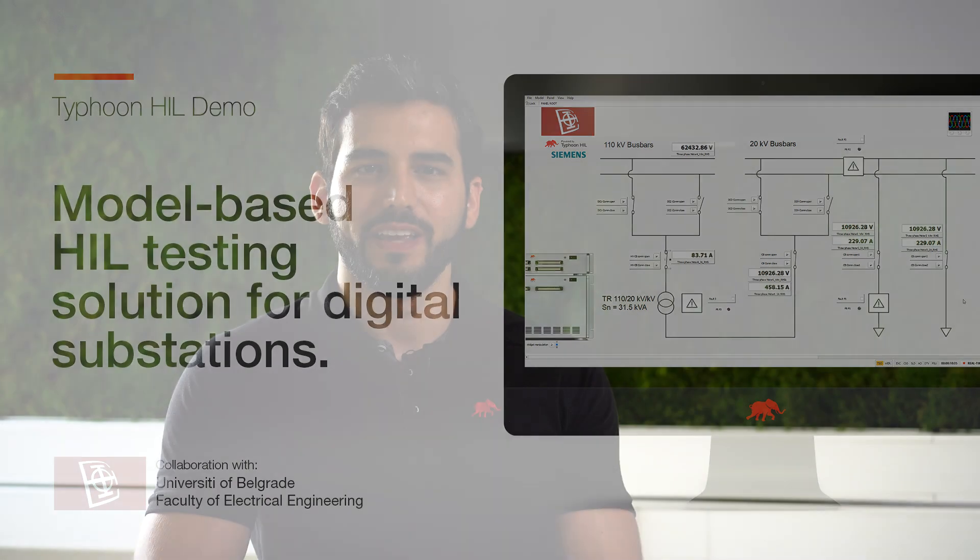Hello and welcome. In this spotlight we will make an exciting deep dive into a hardware-in-the-loop setup, or HIL setup, specifically designed for testing the control and protection systems of a digital substation using Typhoon HIL.